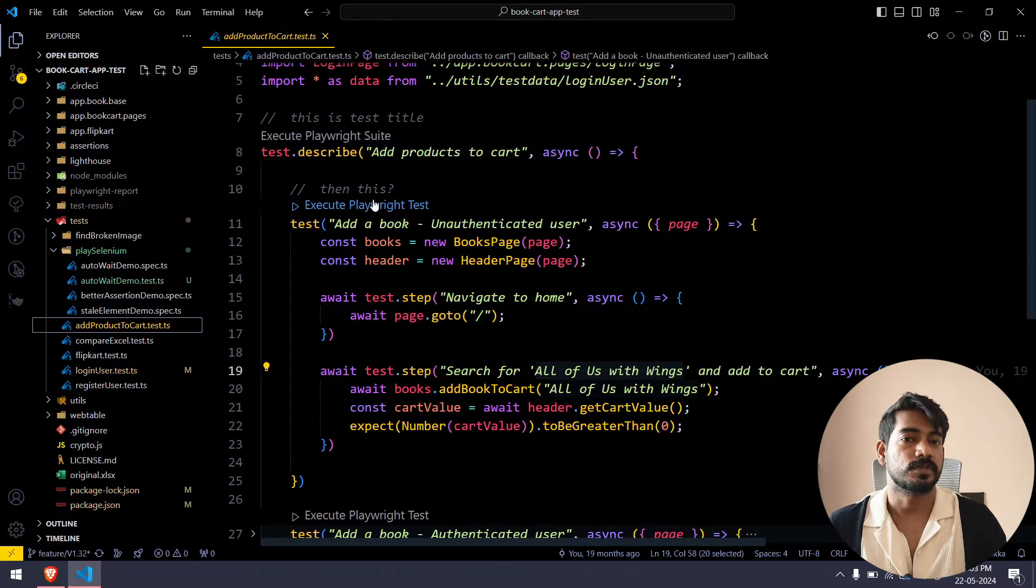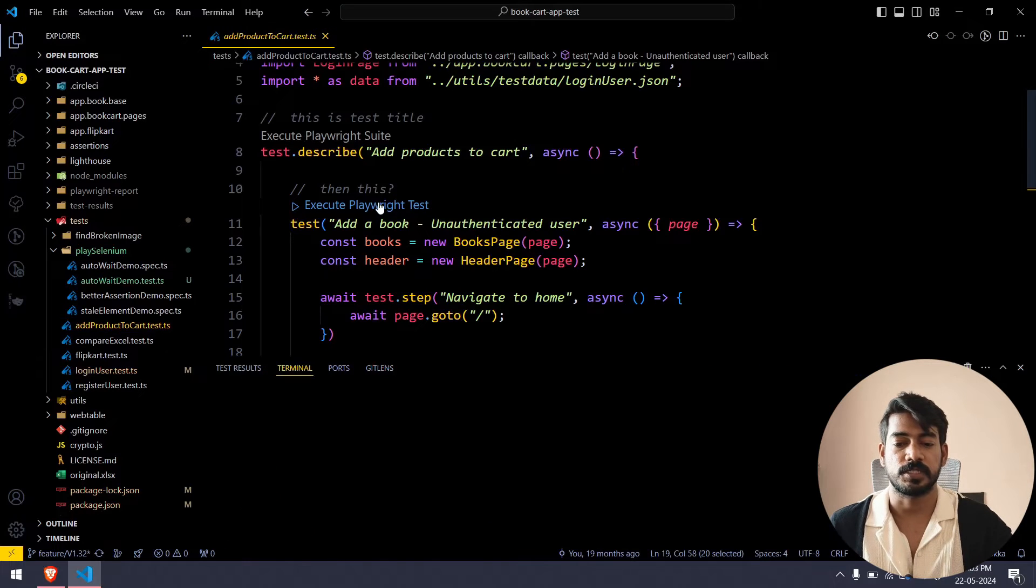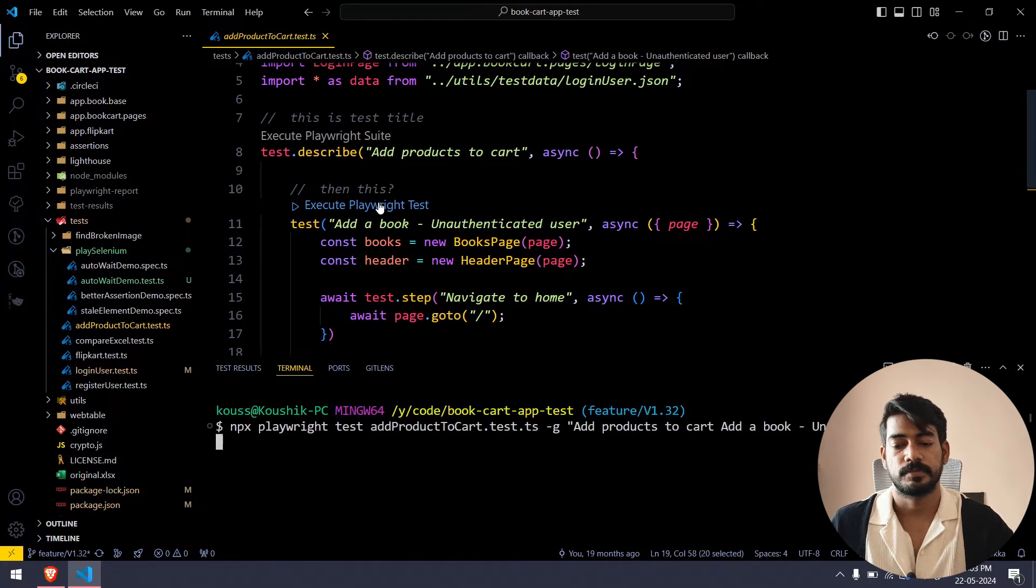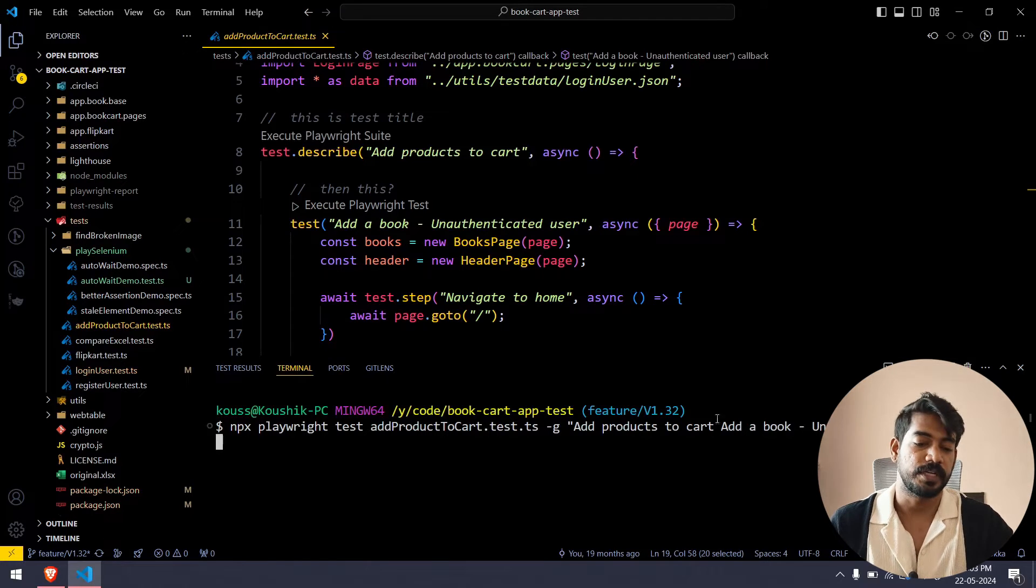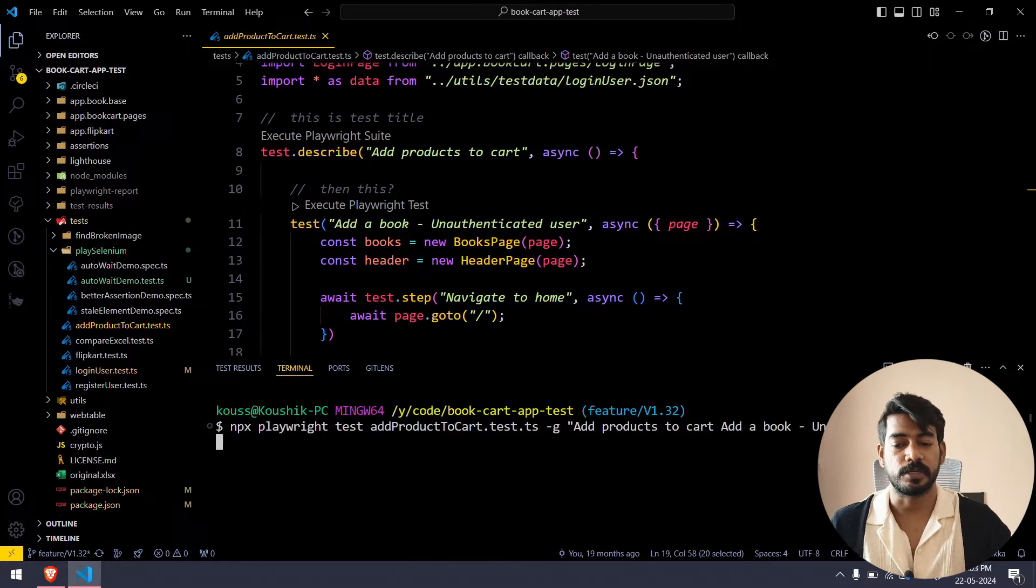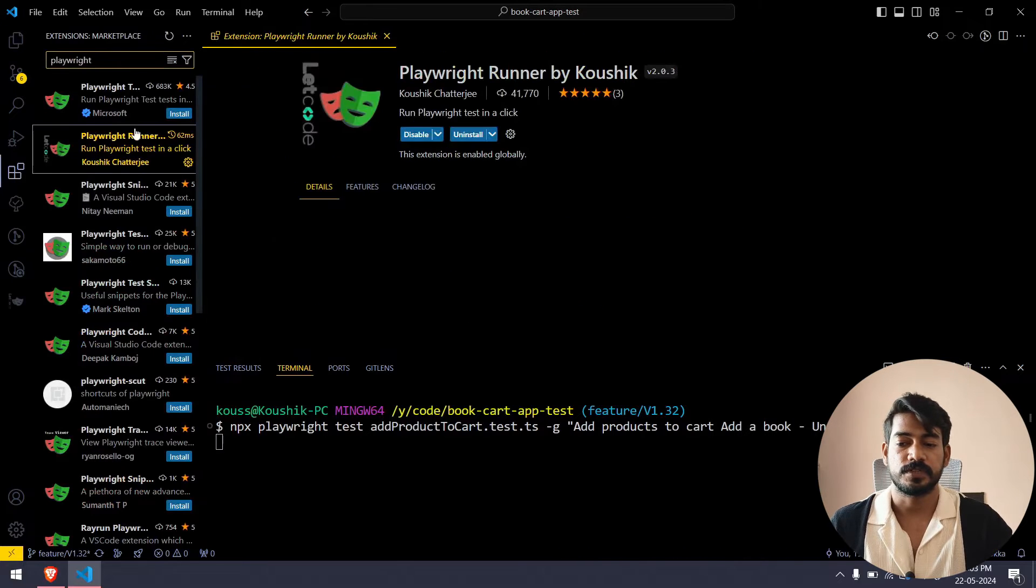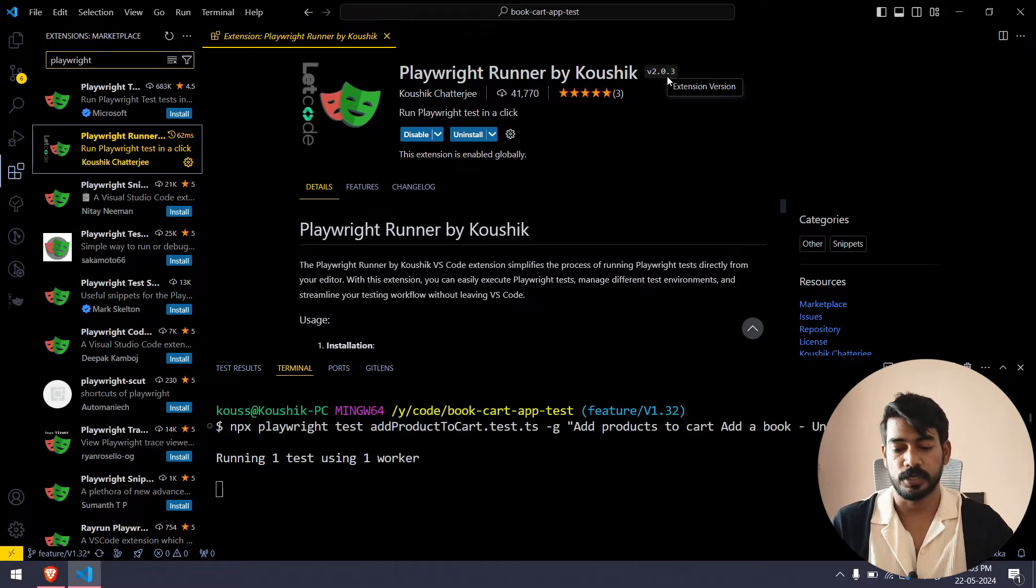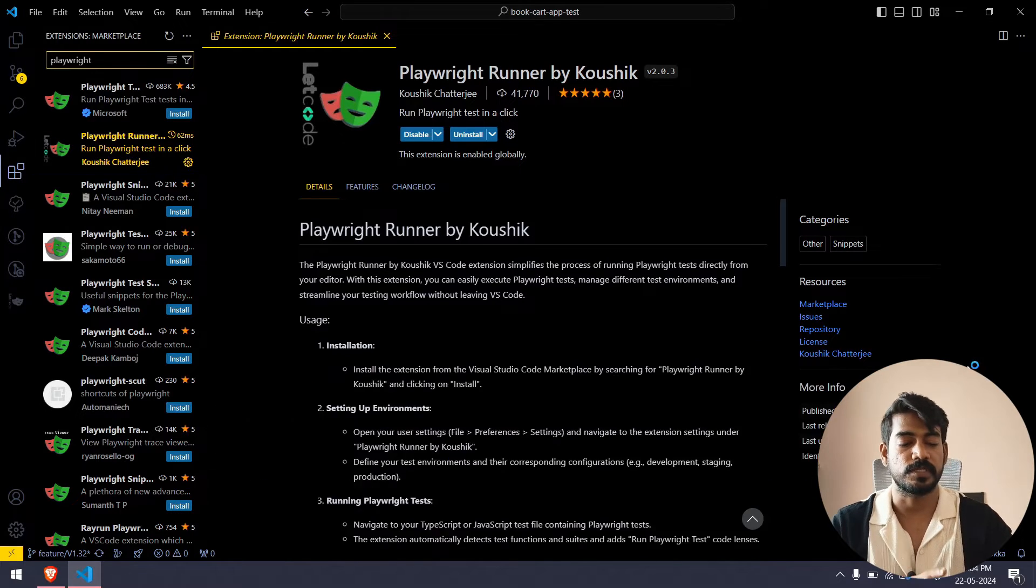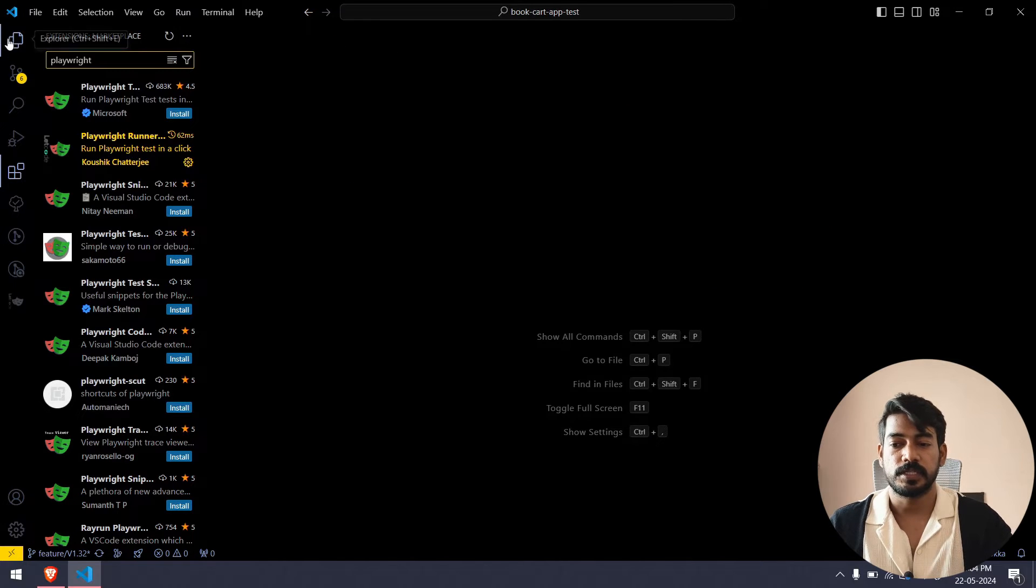Once we click on that, of course it's going to execute the test. If I click on execute Playwright test, here you can see npx playwright test then followed by the file name and followed by the suite name and then followed by the test name so that it will run the particular test. The latest version is 2.0.3. The test is running, so I will just close this terminal.